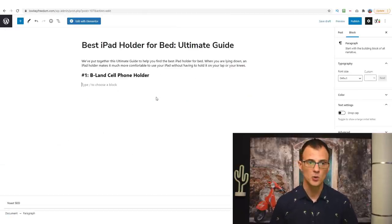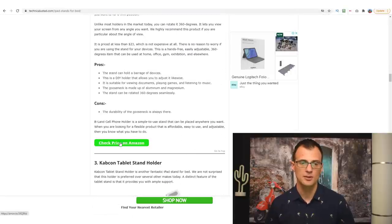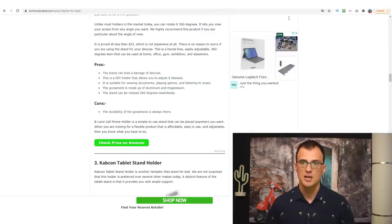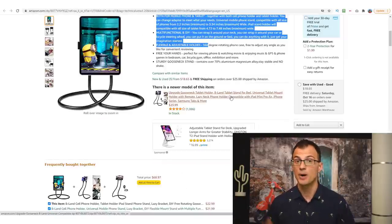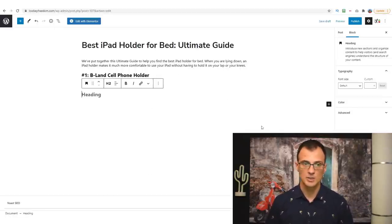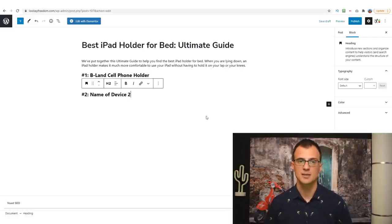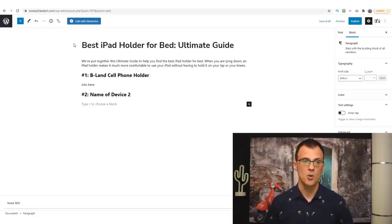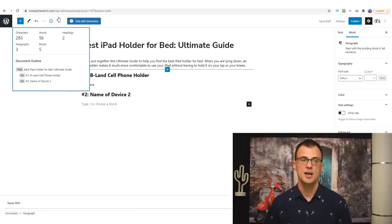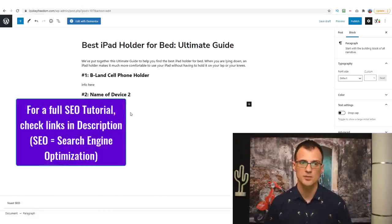In WordPress, go ahead and write your introduction, then actually talk about the models. Click the plus button and choose a Heading block to create a subsection — for example, 'Number 1: BLand Cell Phone Holder.' Then write your own description of it. To find out more about the product, click the affiliate link on Amazon's page and get all the description there — read the reviews, read other reviews online, combine the information, and put it in your own words in your blog post. Check how many words you've written by going into the information panel — you need about 2,500 to 3,000 words.